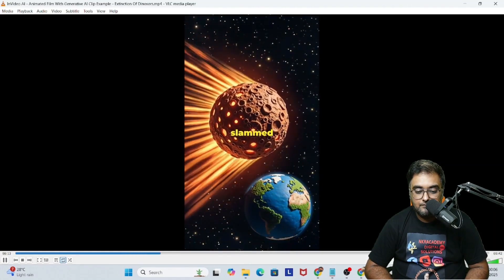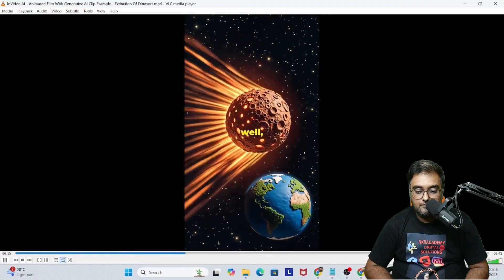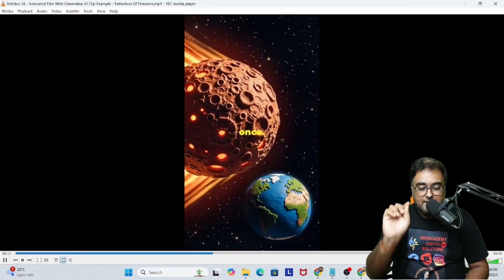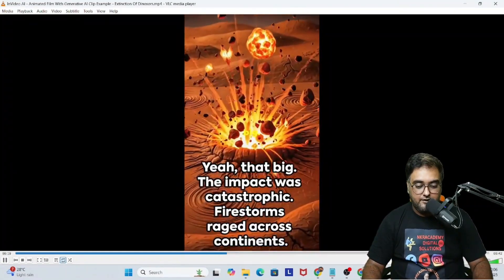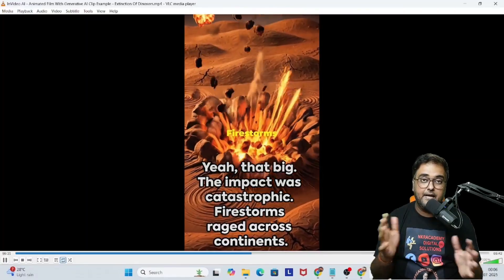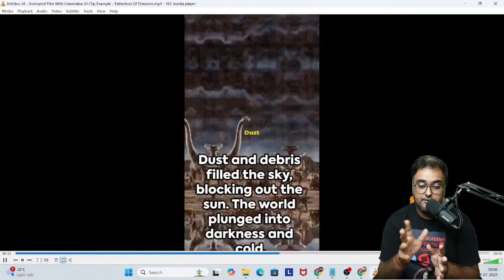These magnificent creatures ruled the earth for over 160 million years, but then something happened, something big, really big. An asteroid about 10 kilometers wide slammed into our planet with the force of, well, imagine a million nuclear bombs going off at once.